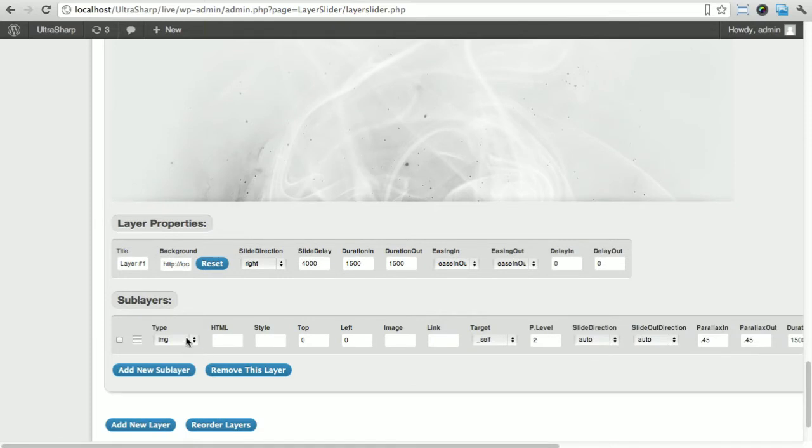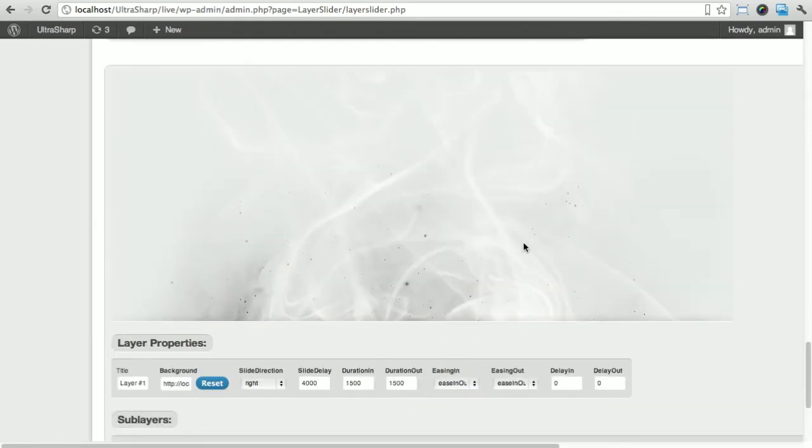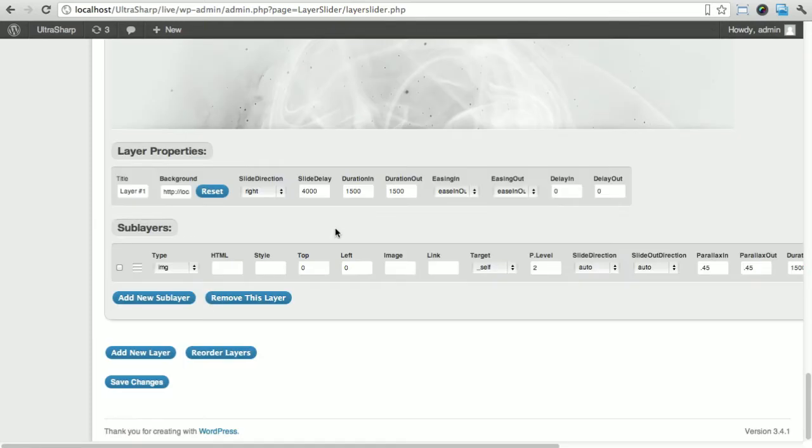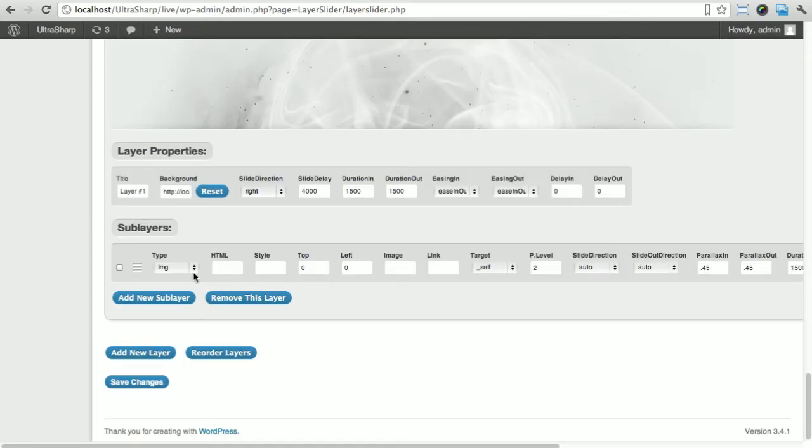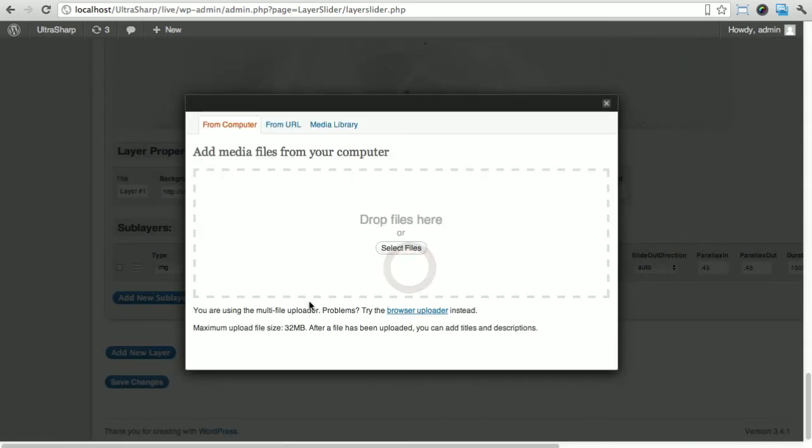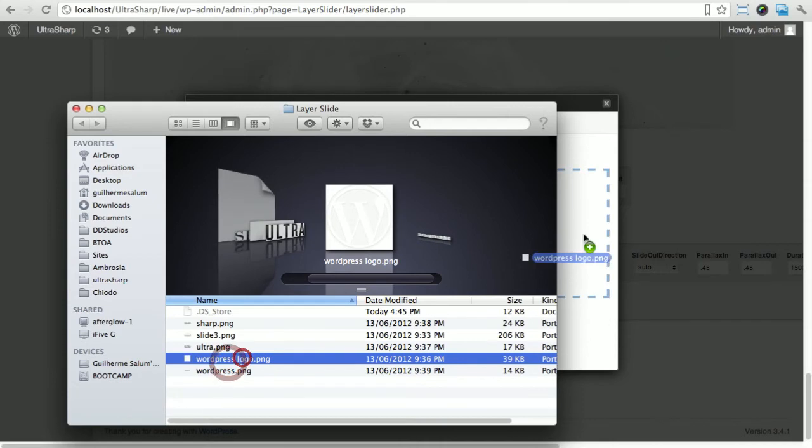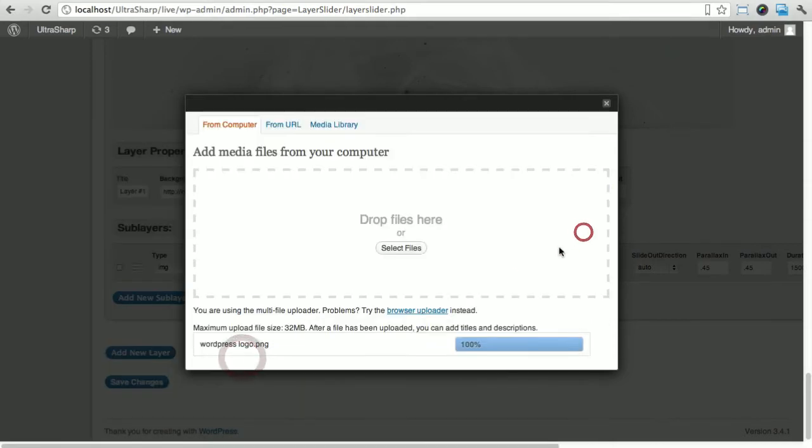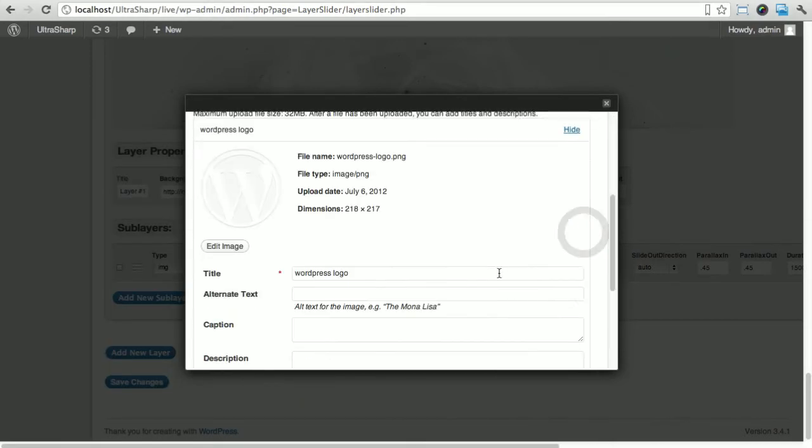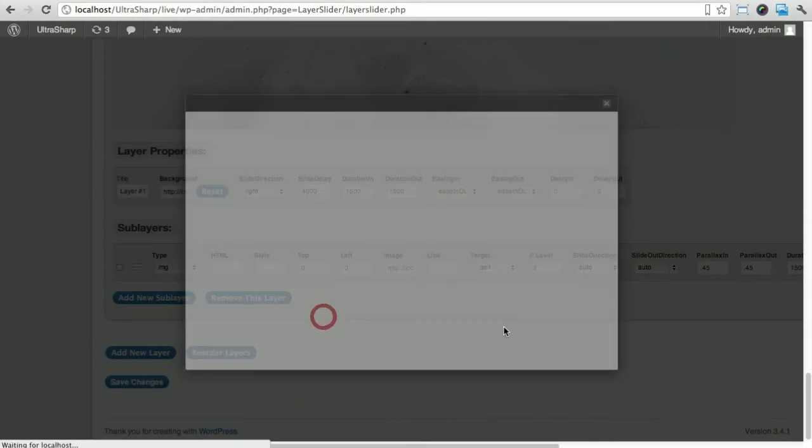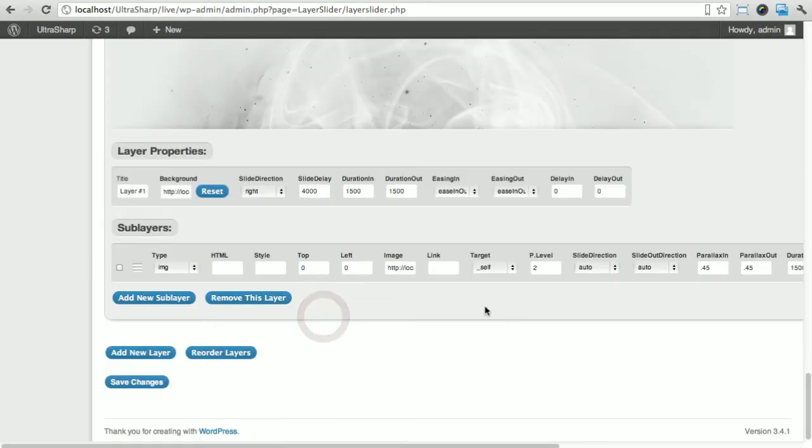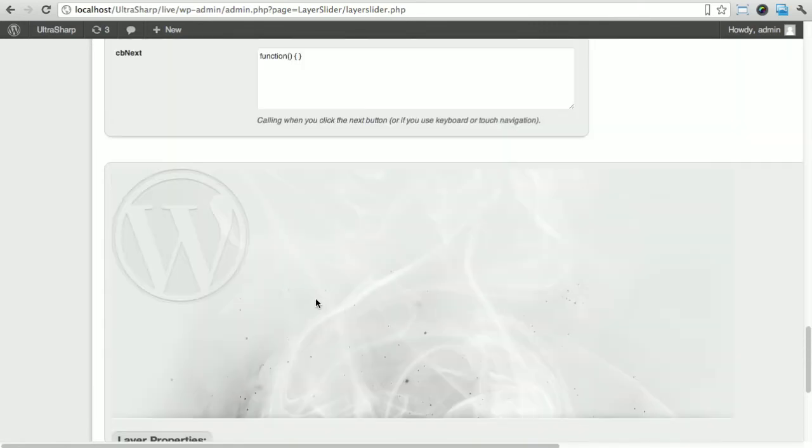Here we have a live preview of our slide. I'm gonna add a new sub layer which is the images on top of that. I'm gonna add an image and my image will be the WordPress logo which is the faded WordPress logo. I'm just gonna click and drag it over here, it's gonna upload, insert into post.